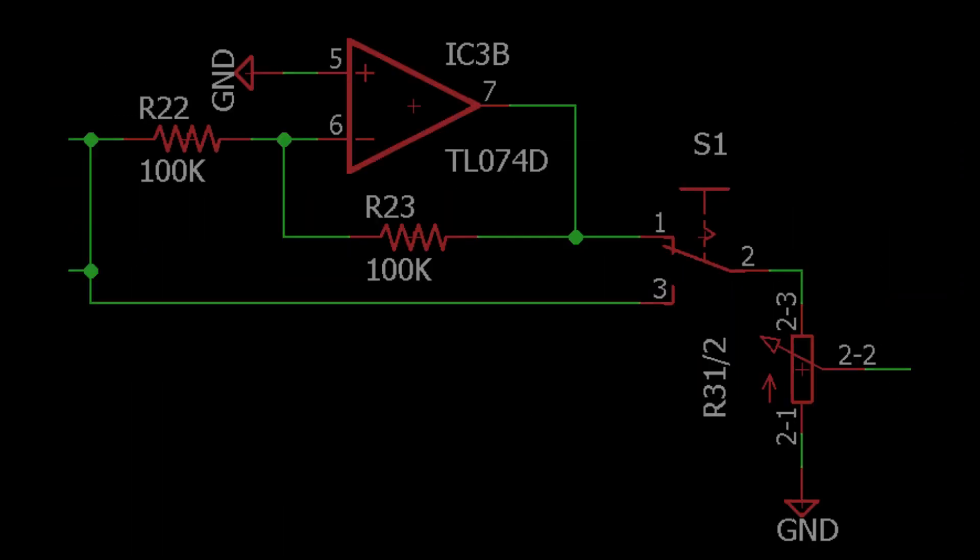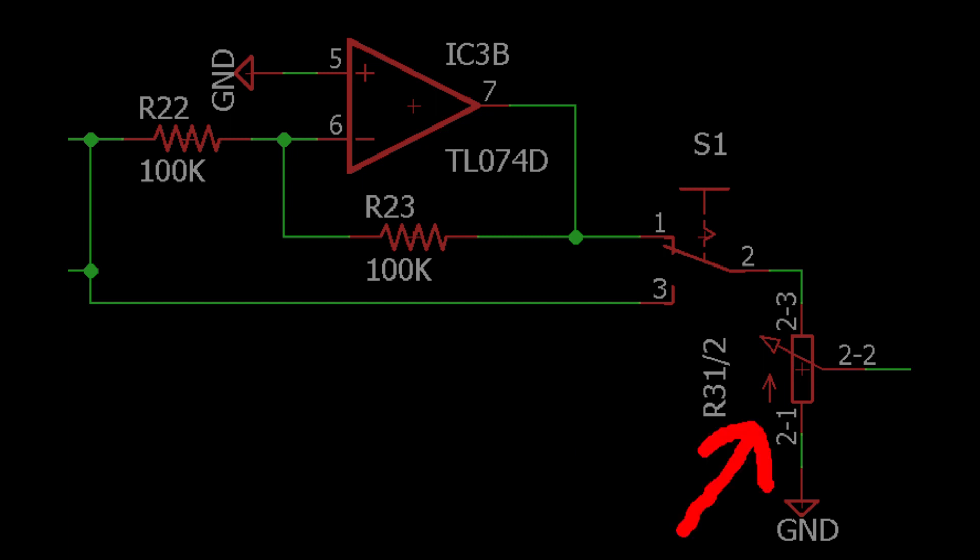This is a unity gain inverting amplifier. The signal from the inverted and non-inverted amplifiers is selected by this switch, which is then sent to this two-gang potentiometer.